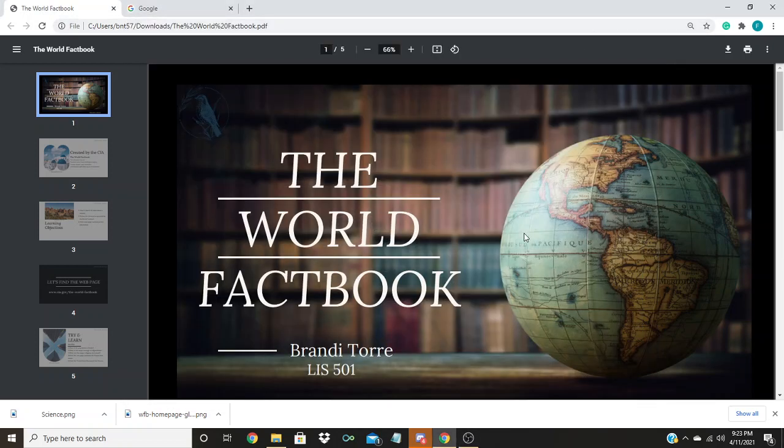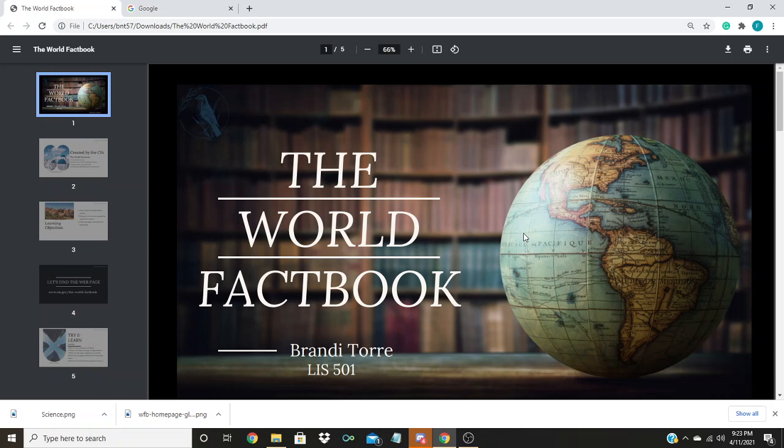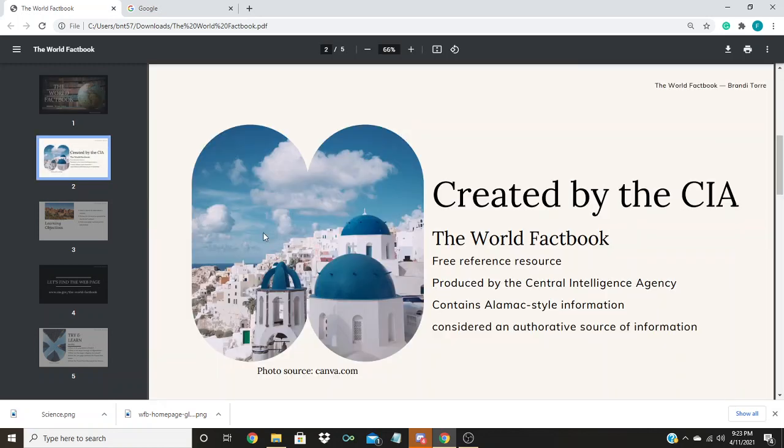Our tutorial today will cover the World Factbook. The World Factbook is a free reference resource produced by the CIA. It contains almanac style information and is considered an authoritative source of information on the world's countries, territories, economies, militaries, and more.